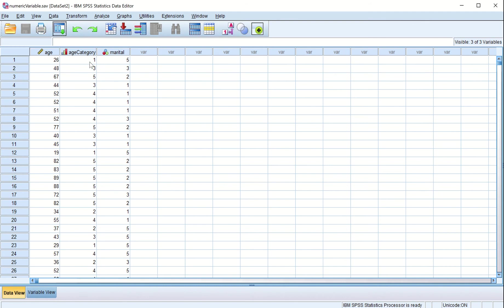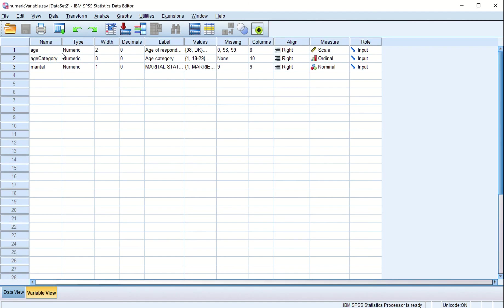Now, age category is 1 — what is the meaning of 1? Marital status is 5 — what is the meaning of 5? What is the meaning of marital status 3, 2, 1? Similarly, what is the meaning of age category 3, or category 5? You must be wondering — this will be clear as we set up these data types.